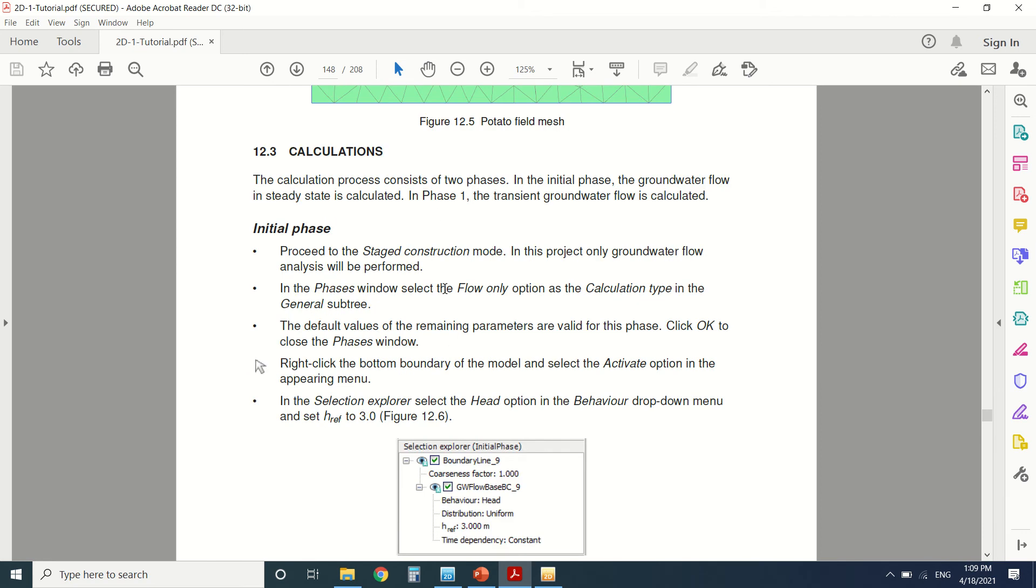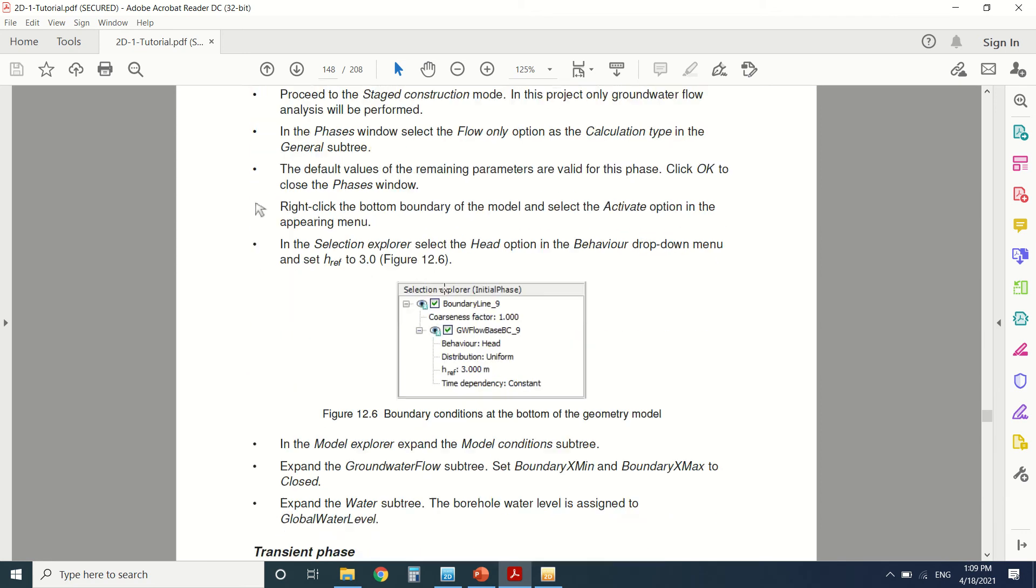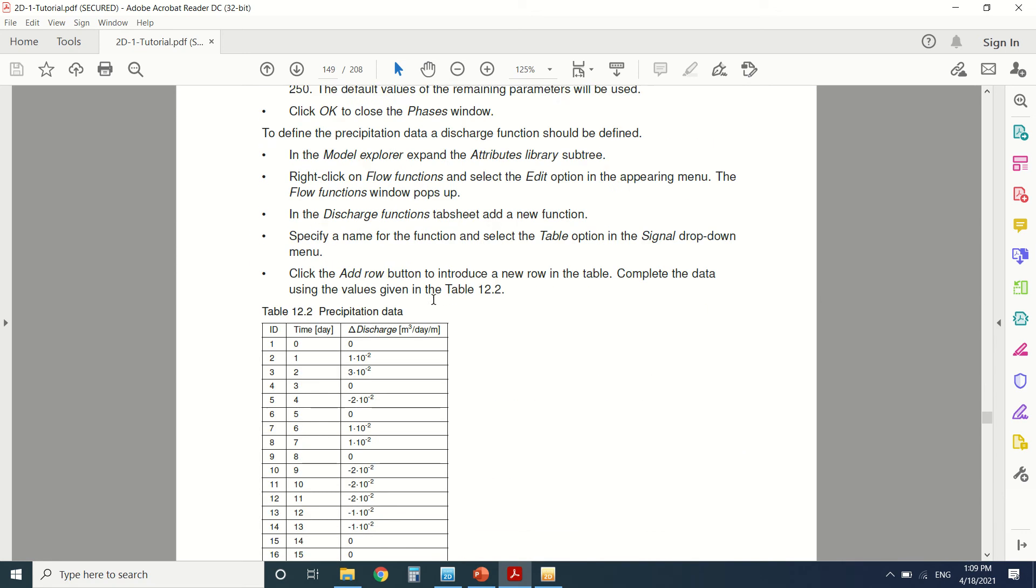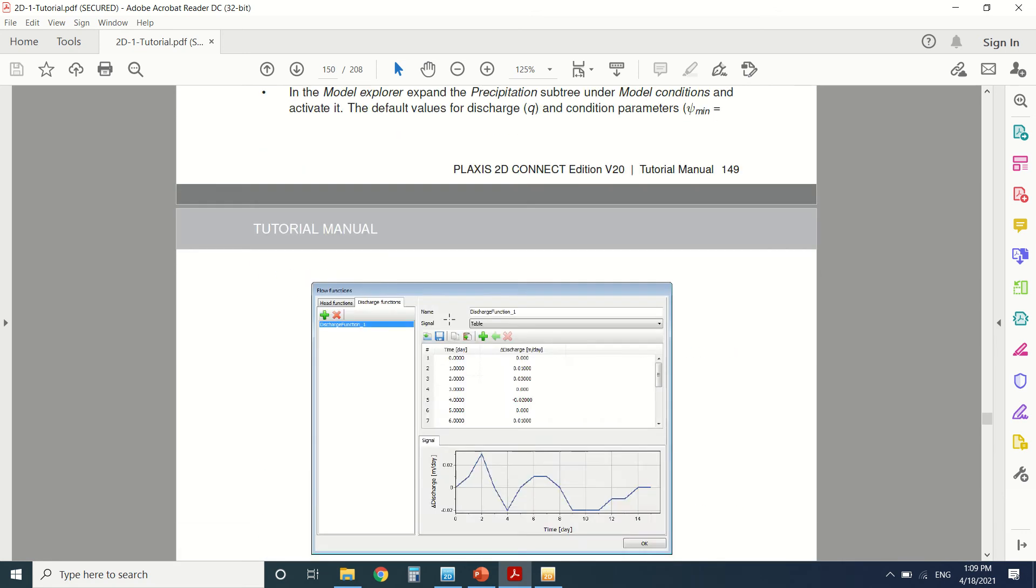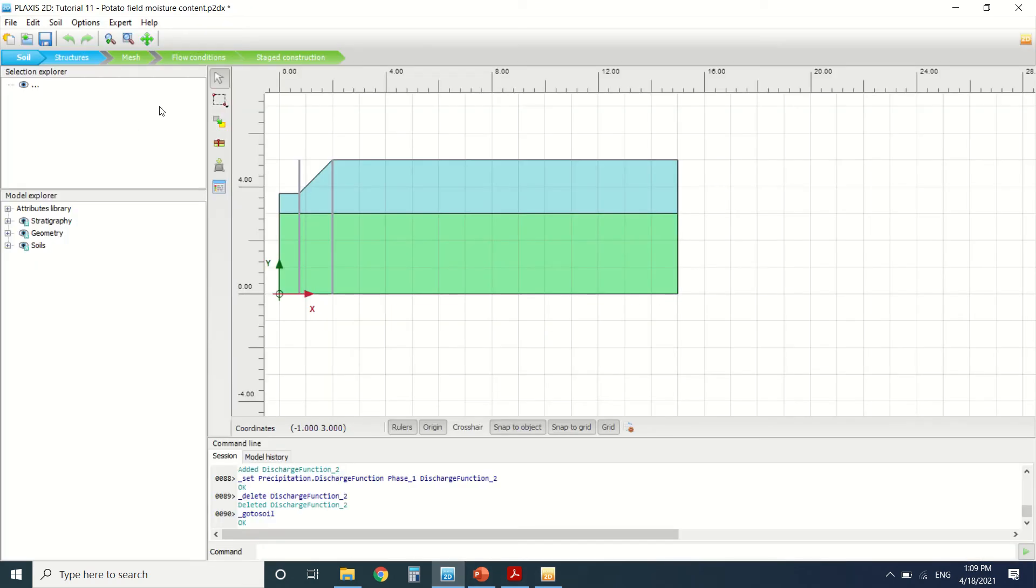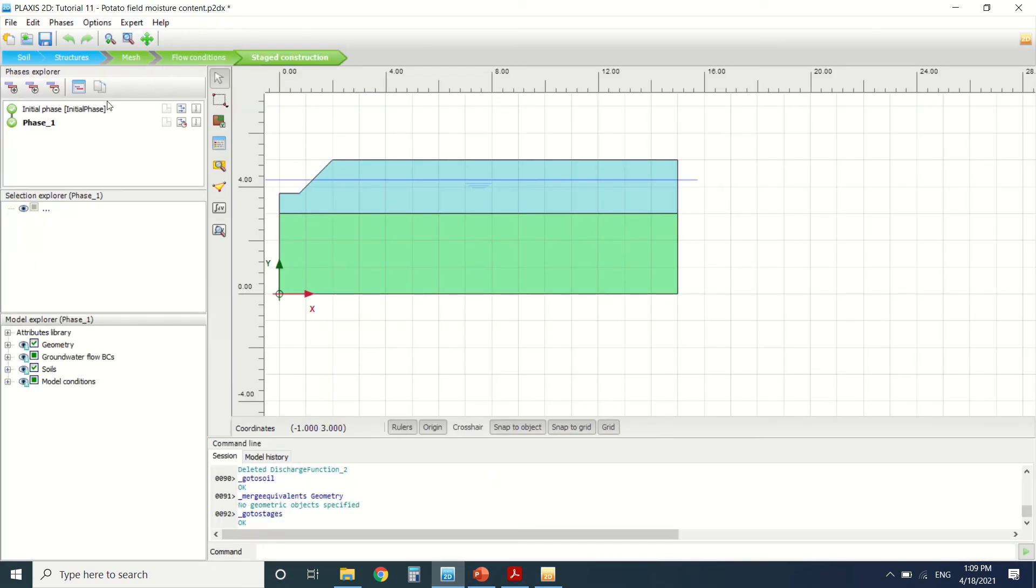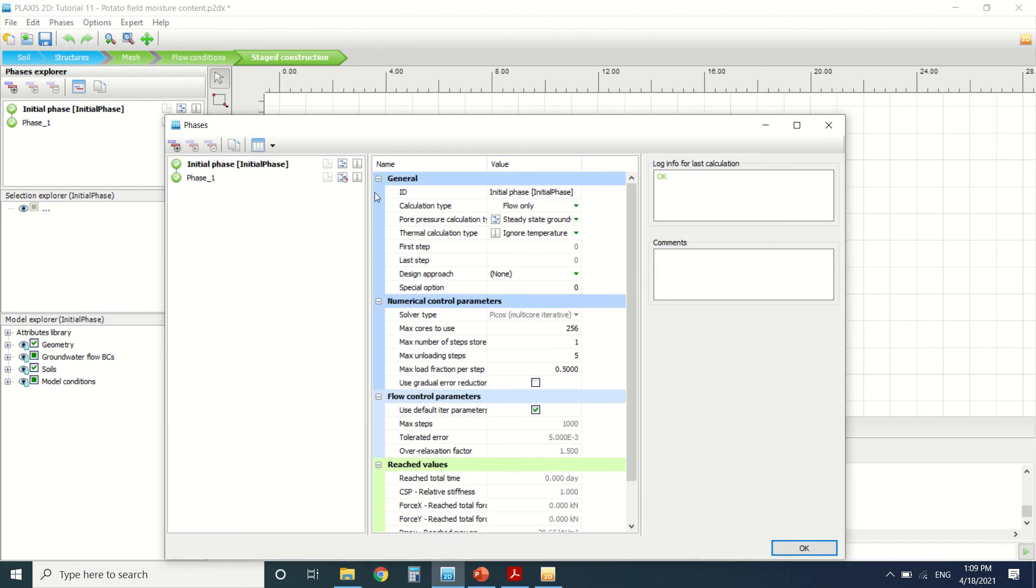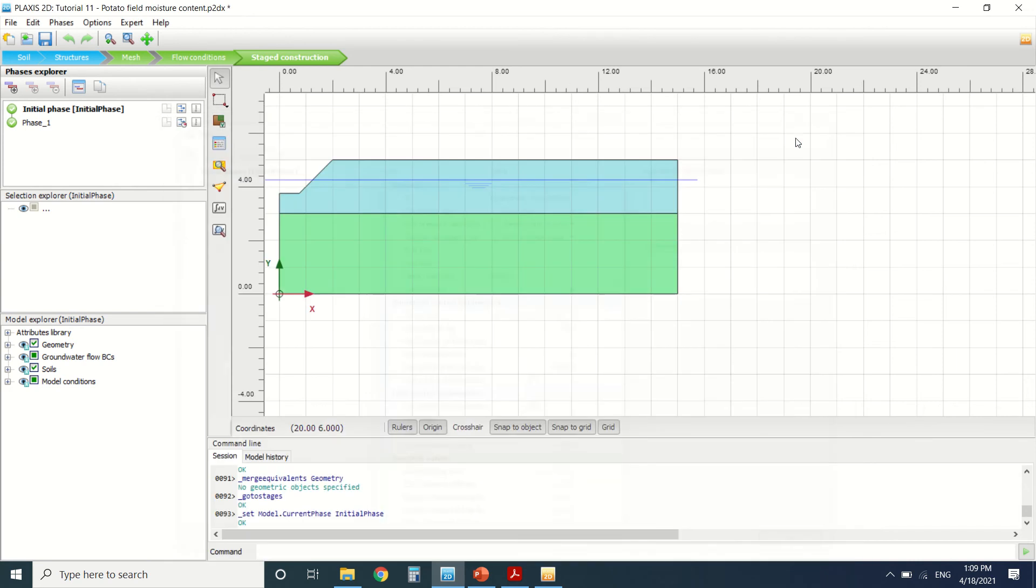So this is the calculation we're going to do: the initial phase and the second one. In this calculation we'll do a flow-only calculation. What does it mean? It means that there will be no stresses calculated in the soil. Only the water flow will be calculated. There will be no stress and no displacement also.